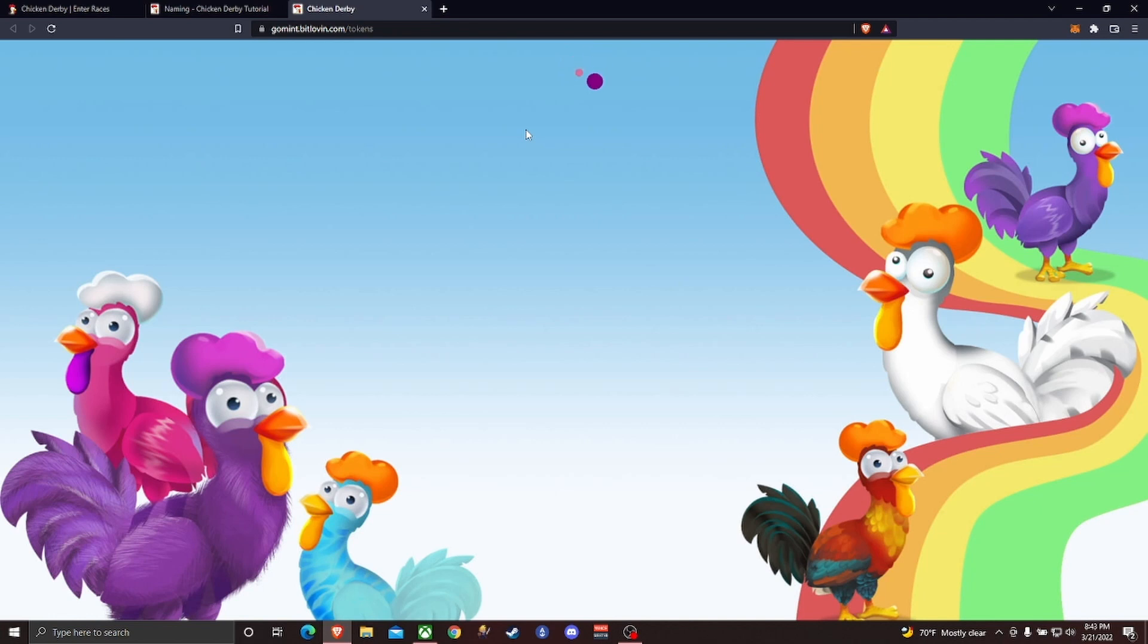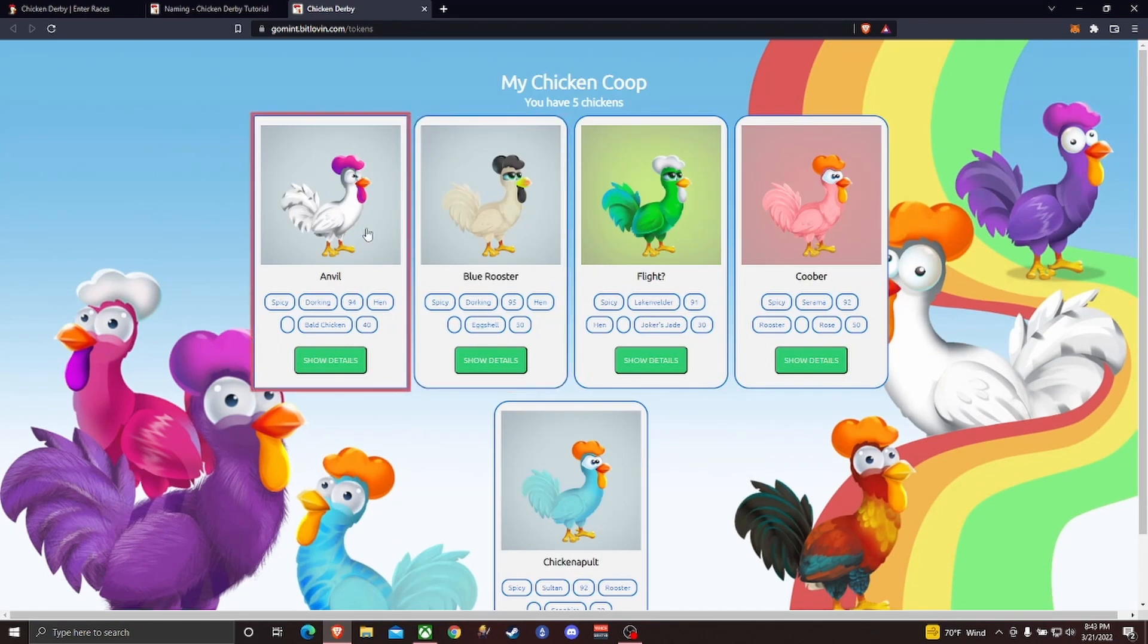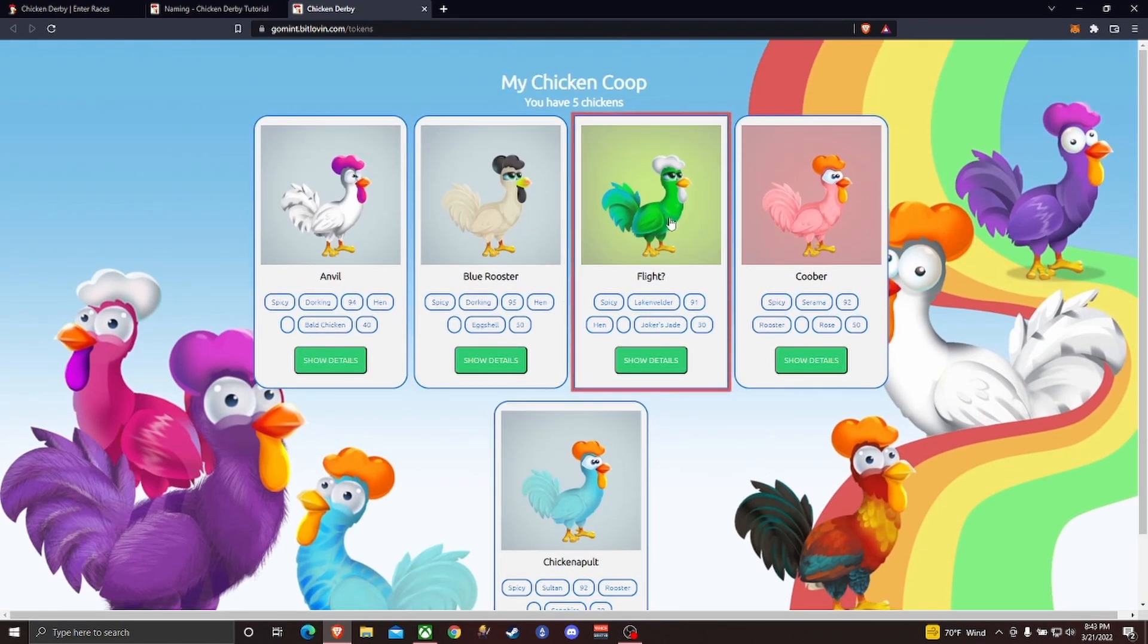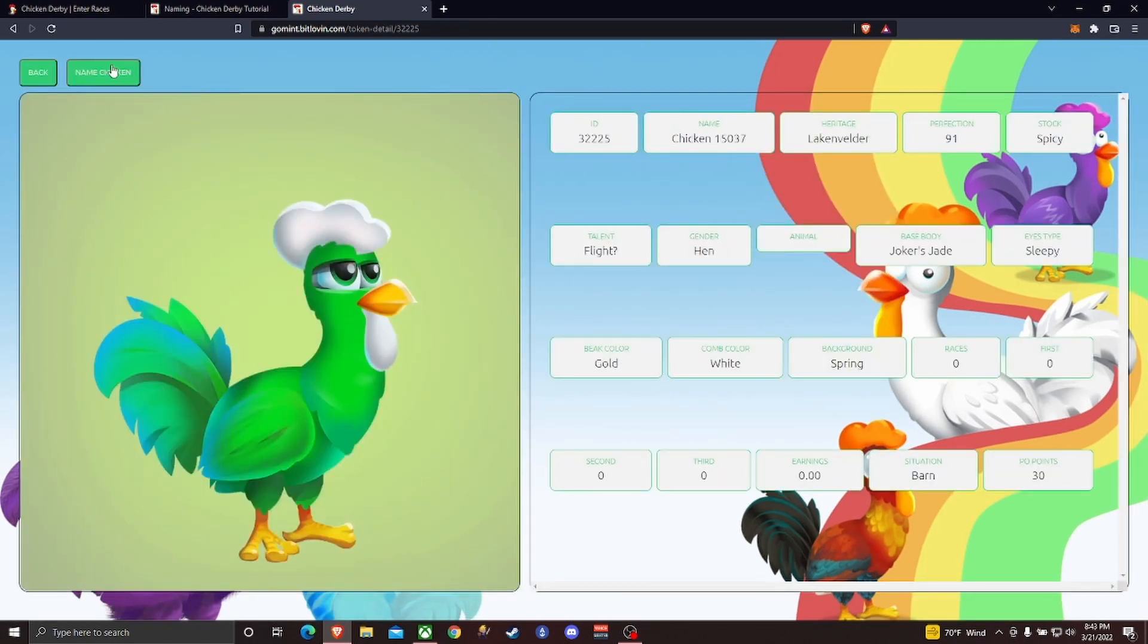Once I sign in here, it's going to take me to my chicken coop page and here I can see my chickens. There it is, the one I haven't named yet, so I'll click on that. In the top left hand corner, there's a 'name my chicken' option.